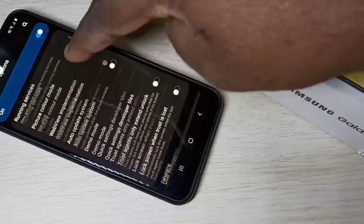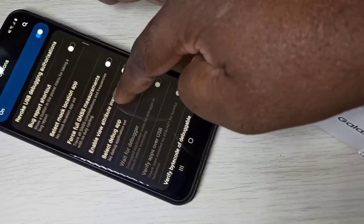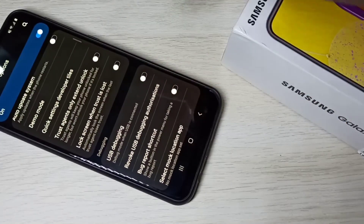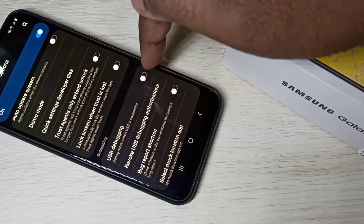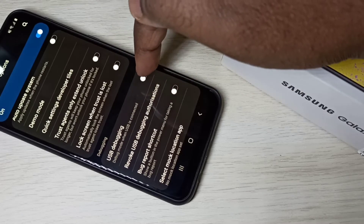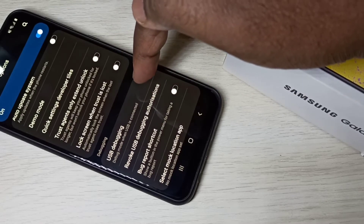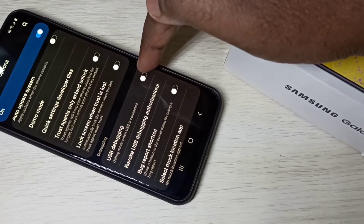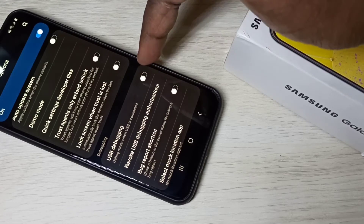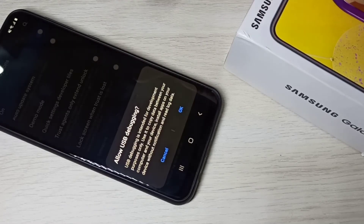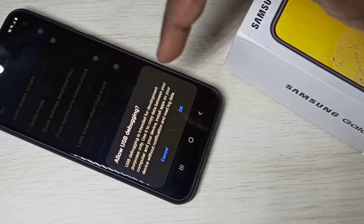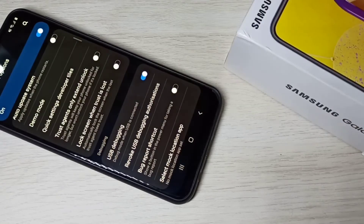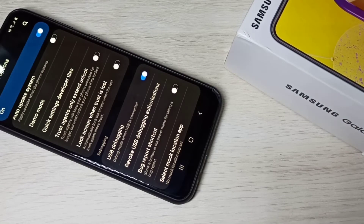These are the Developer Options. From this list, you can find USB Debugging — see here. If you want to enable USB Debugging, you can tap here and enable it. Tap OK. So now I have enabled USB Debugging mode.